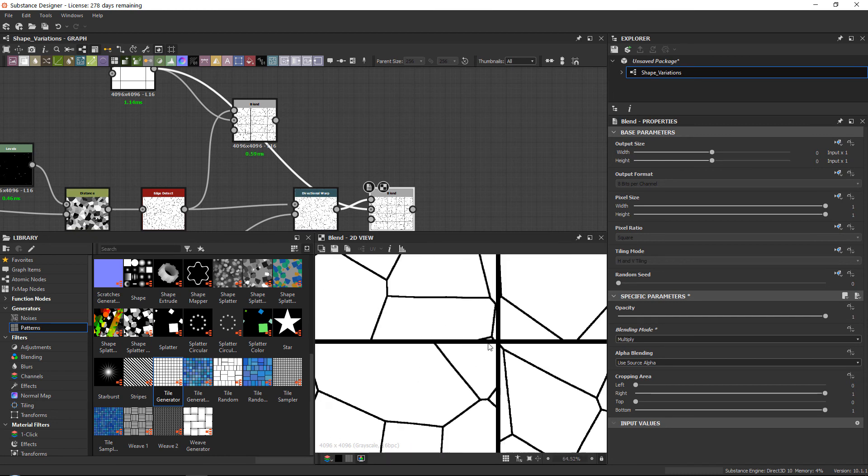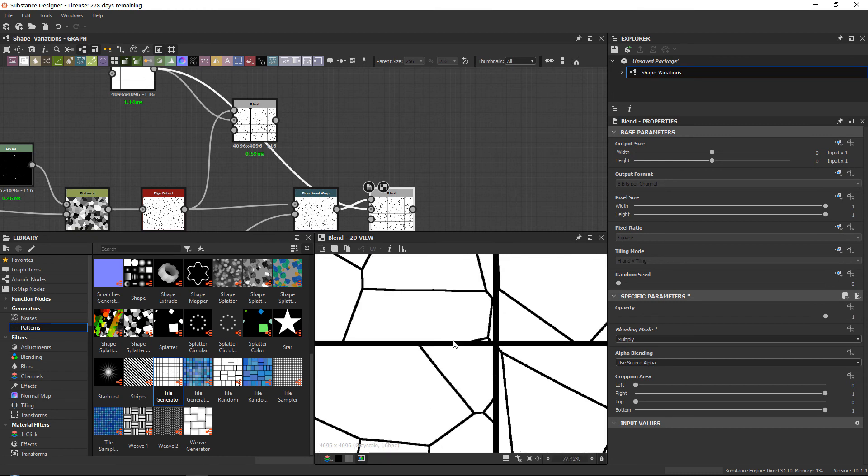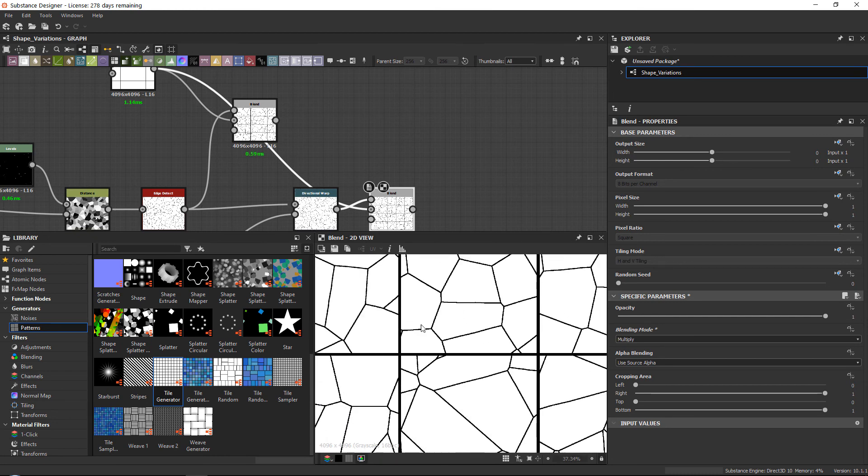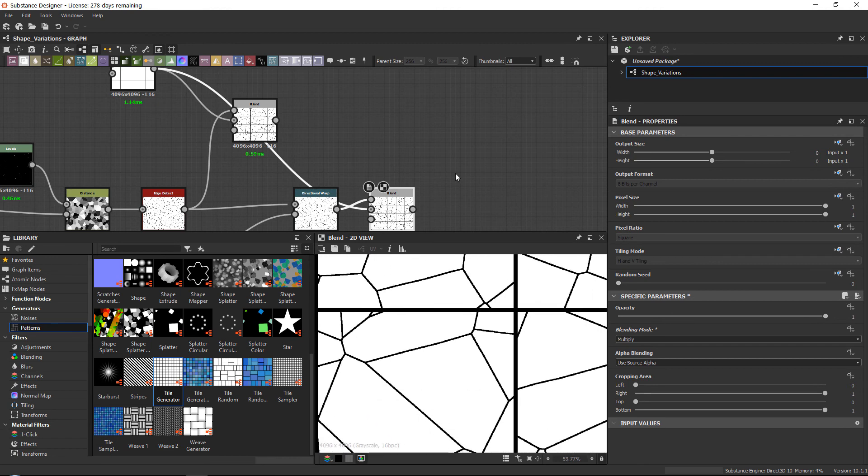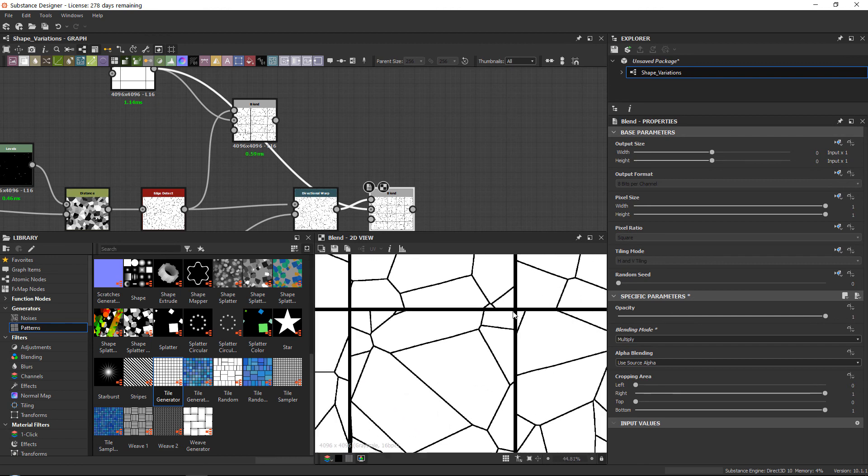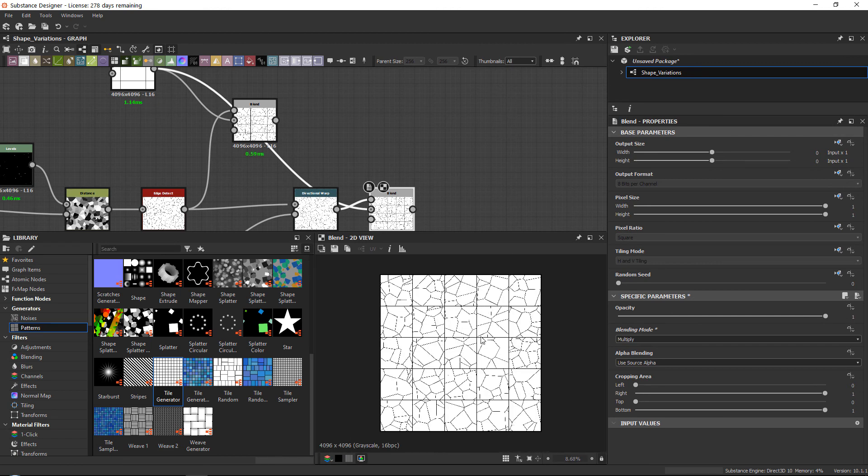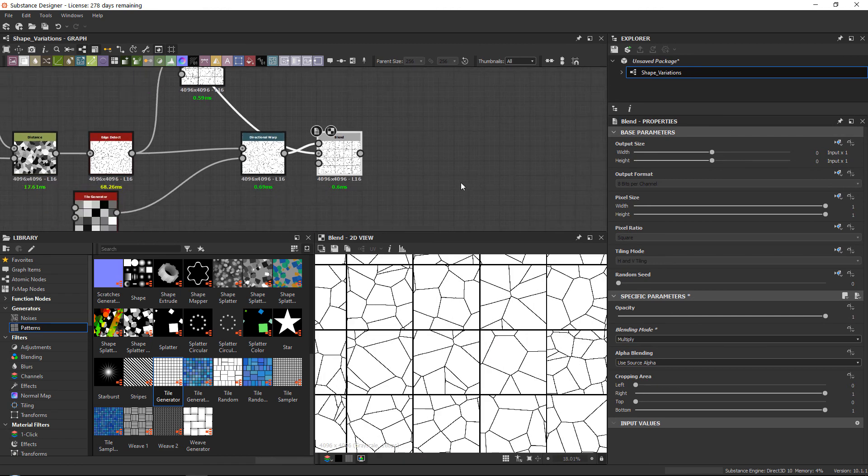But they will not transition perfectly, and this will just add another level of realism to your meshes. Okay, so we've discussed the warp, directional warp, slope blur, and multi-directional warp.